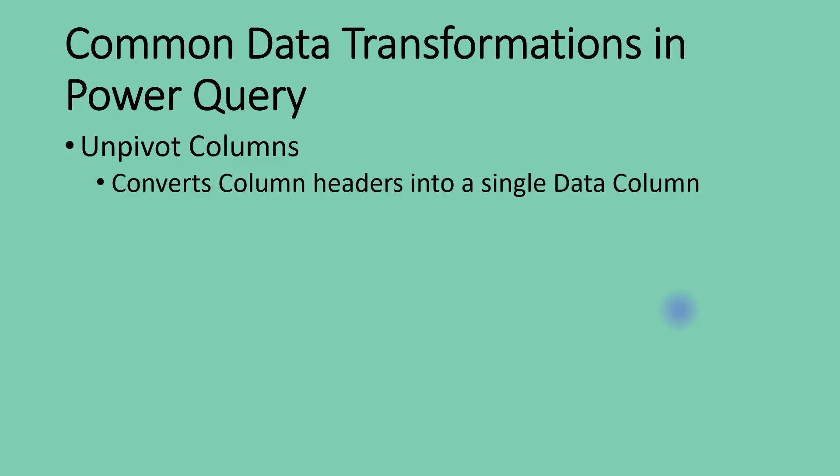When we unpivot columns, what happens is column headers, or certain column headers that we select for the unpivot operation, are going to go into a new data column. This is usually better understood when we take a look at an example.